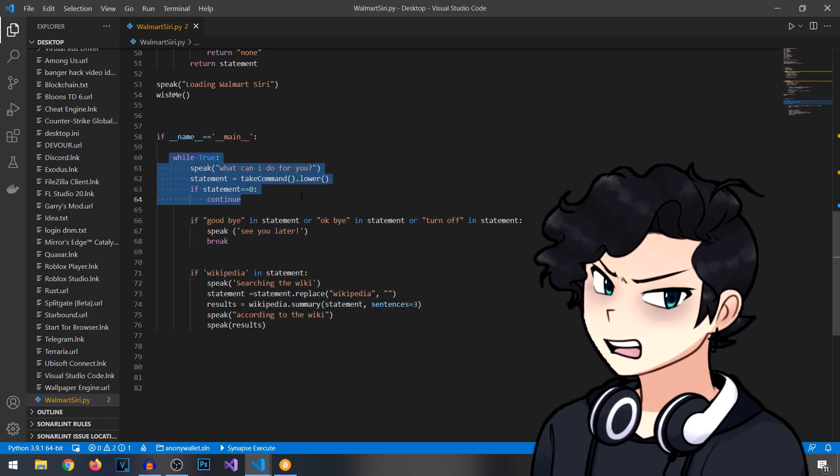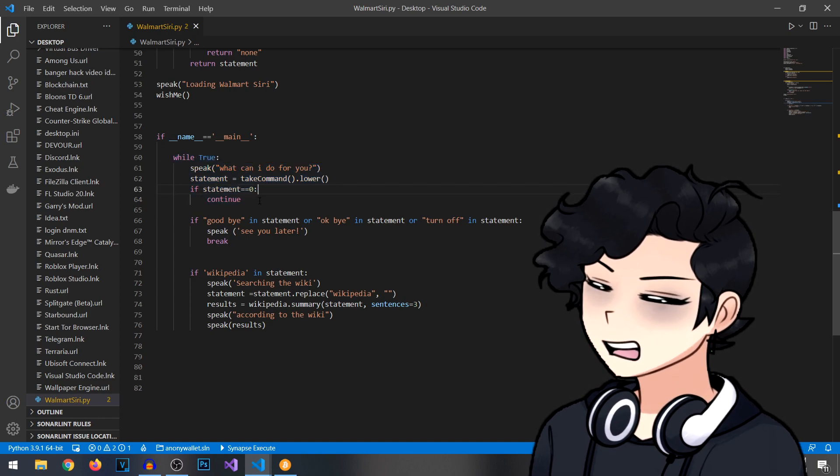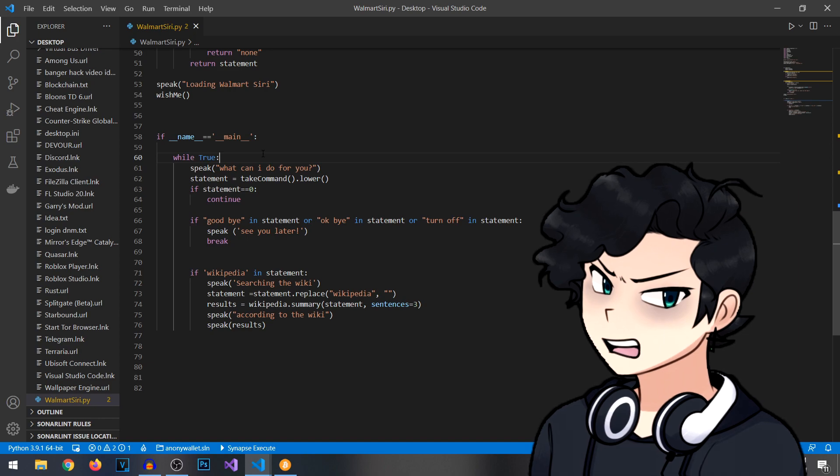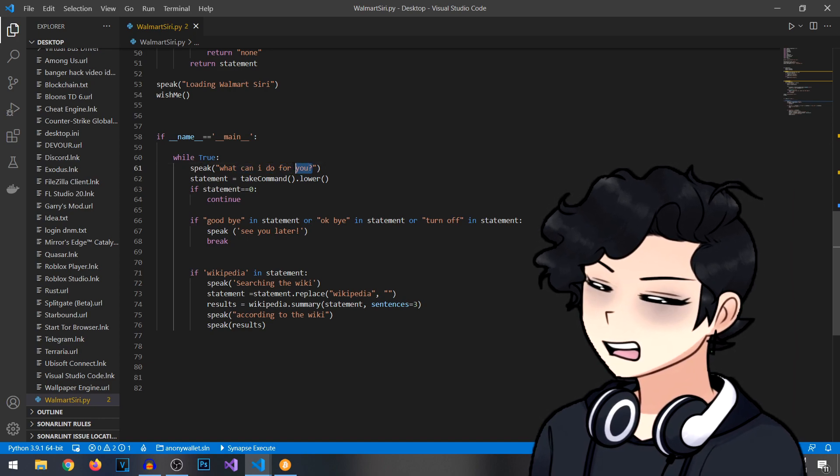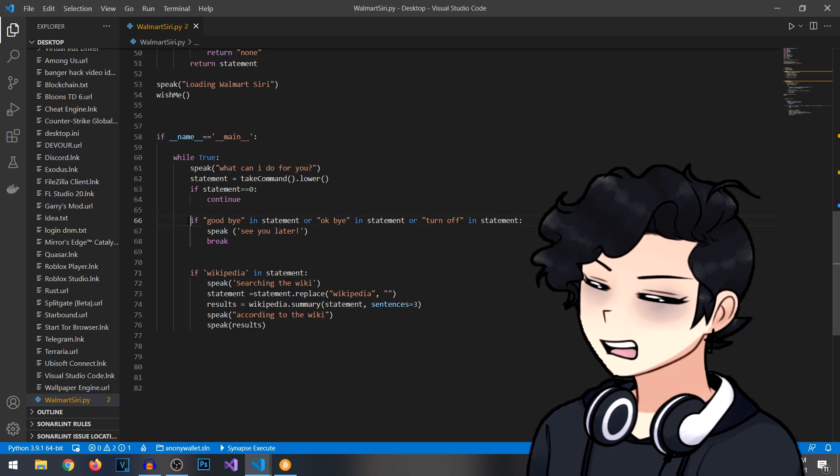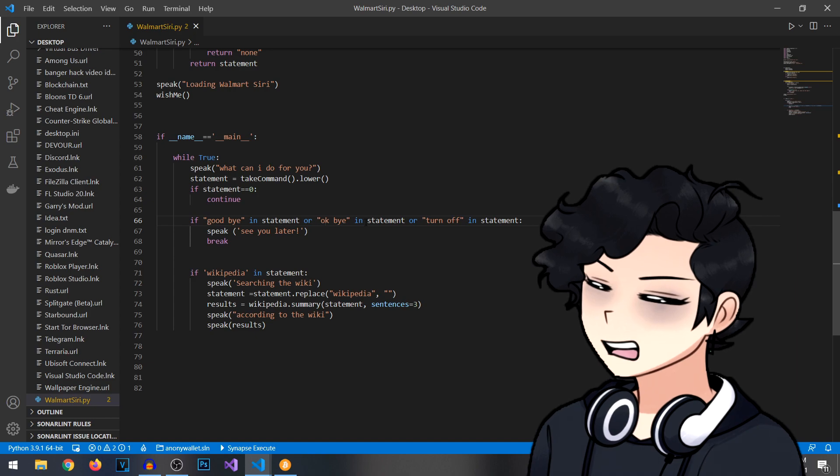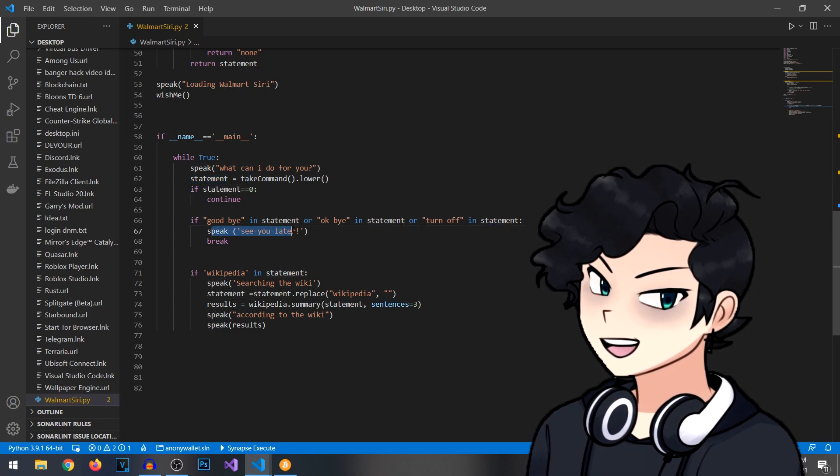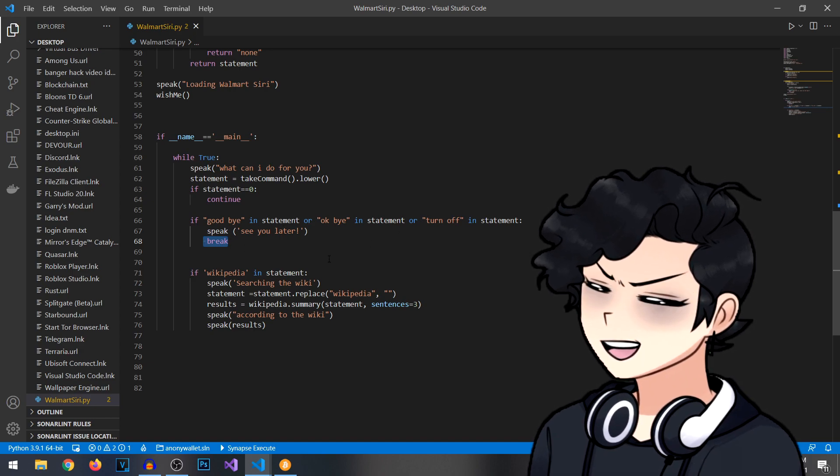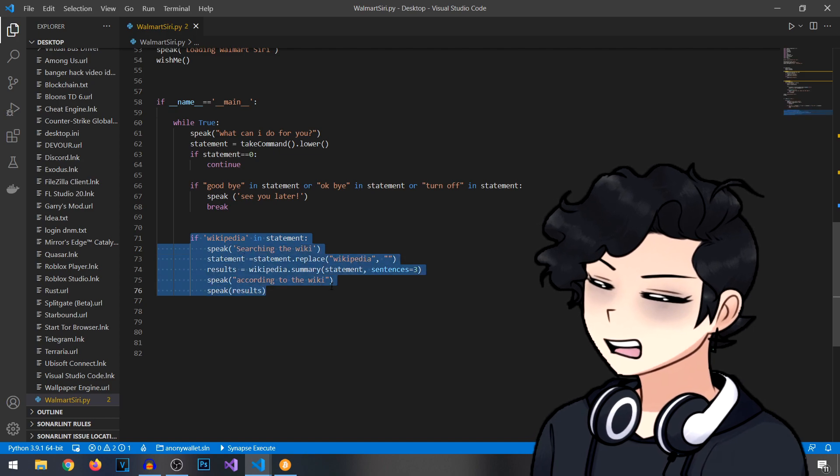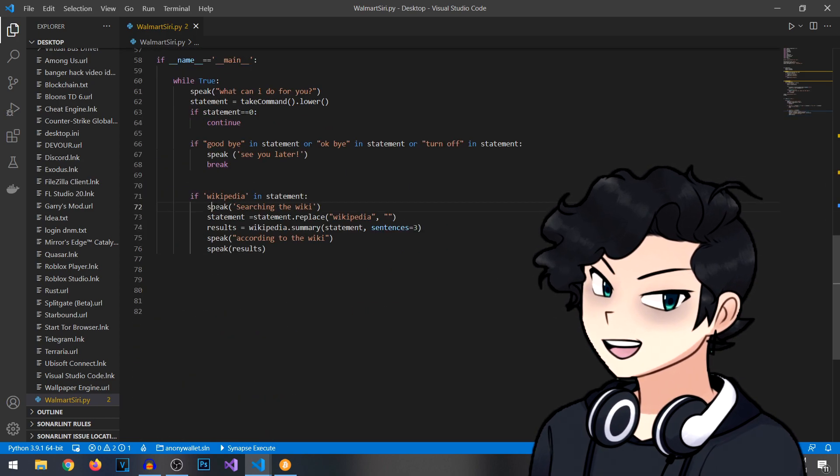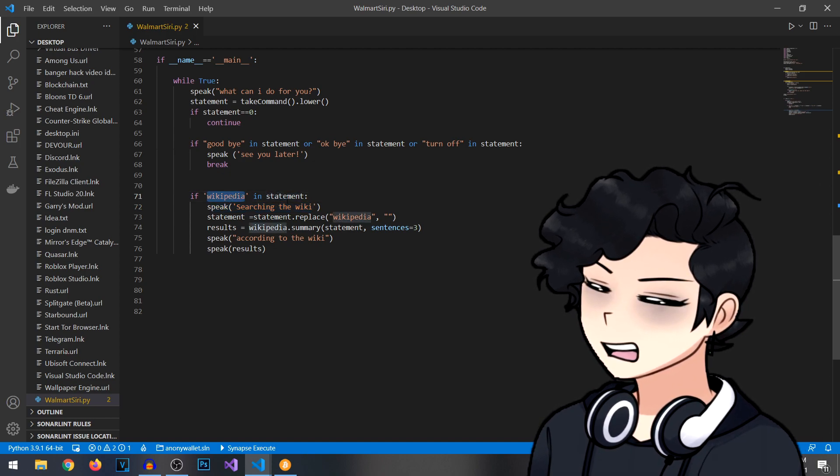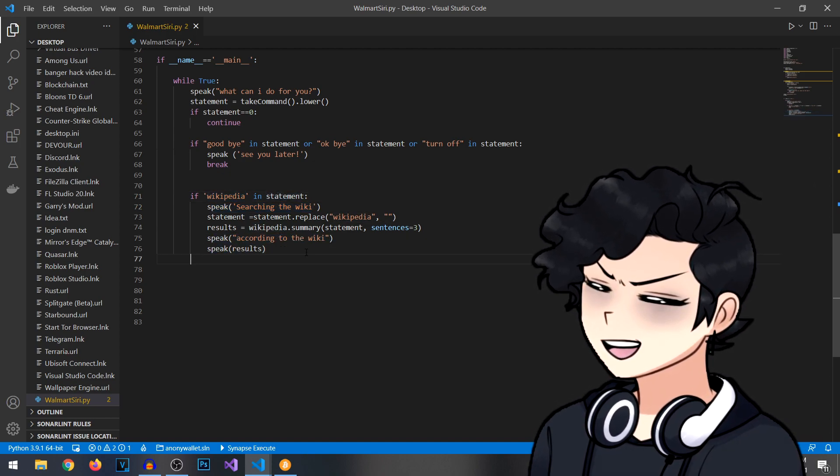Right here as you can see we have set up this. We got the part where it asks what can I do for you. So you call upon this creation that we're making and you're like I need help and he's like what could I do for you. That's what we made this thing do. This while statement, you'll notice we put if goodbye is in the statement or okay bye is in the statement or turn off is in the statement, we make him speak see you later, then it breaks and then the whole thing shuts off. We also set up the Wikipedia module that you remember we imported back up here. It's going to speak searching the wiki if Wikipedia is in the statement that you say and then it's going to read off the results down here.